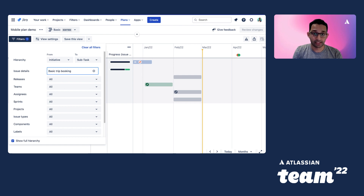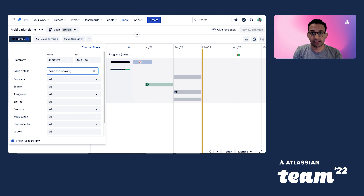Your roadmap has a filter drop-down which you can use to find and isolate issues based on issue properties like releases, teams, and projects. In this example, we've filtered for the basic trip booking epic. Only this epic and its children will appear on the roadmap.